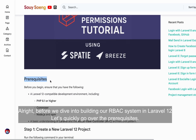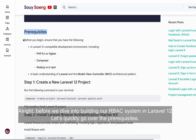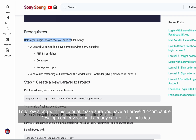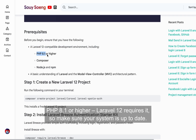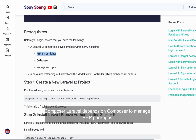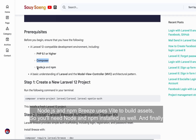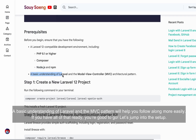Before we dive into building our RBAC system in Laravel 12, let's quickly go over the prerequisites. To follow along, make sure you have a Laravel 12 compatible development environment set up — that includes PHP 8.1 or higher, since Laravel 12 requires it. You'll also need Composer to manage PHP packages, Node.js and NPM since Breeze uses Vite to build assets, and a basic understanding of Laravel and the MVC pattern. If you have all of that ready, you're good to go.